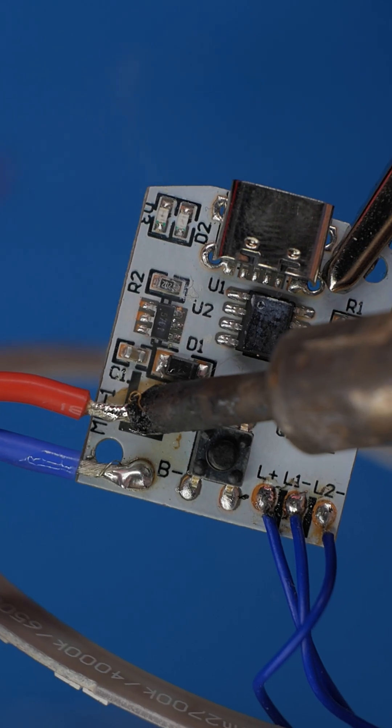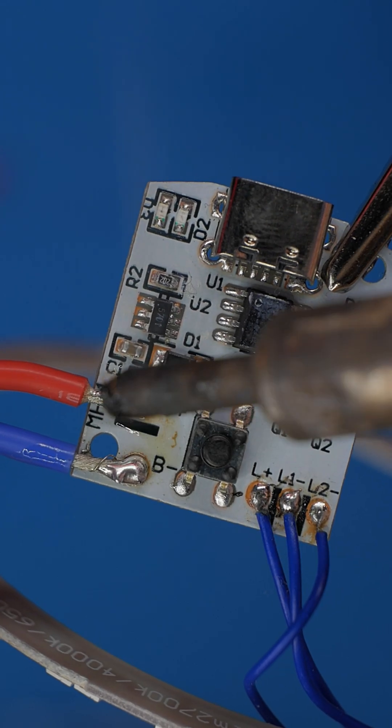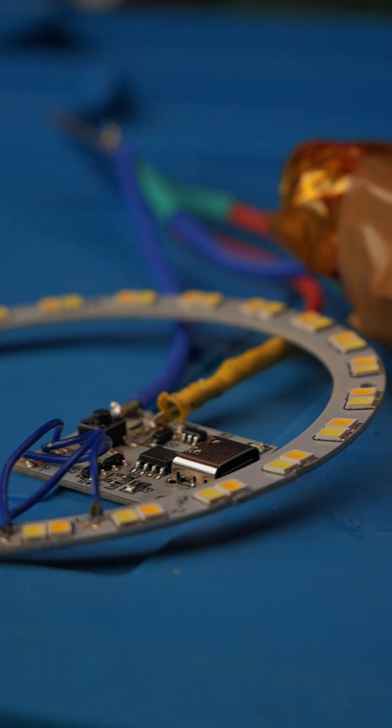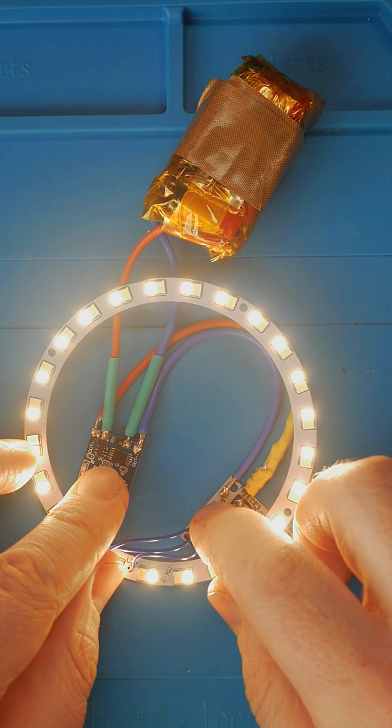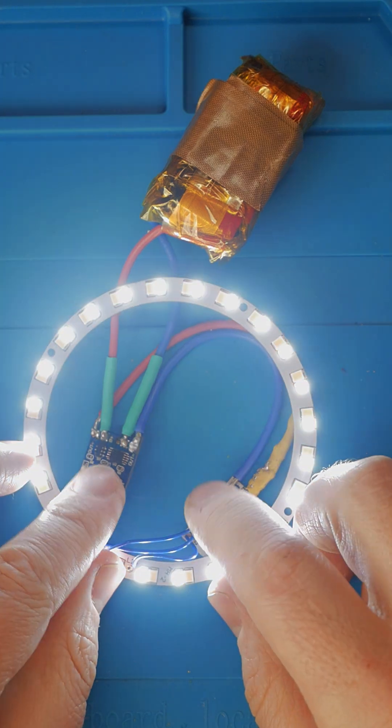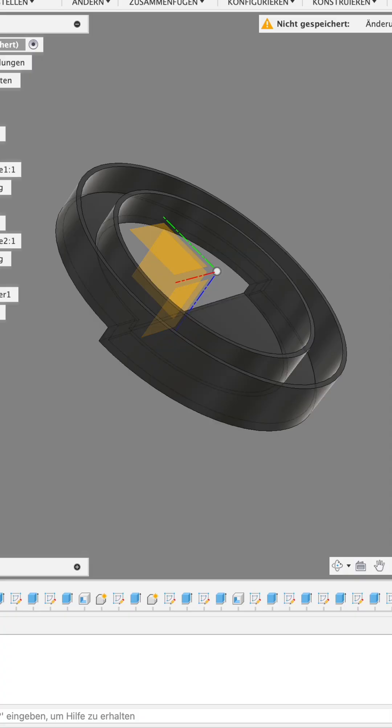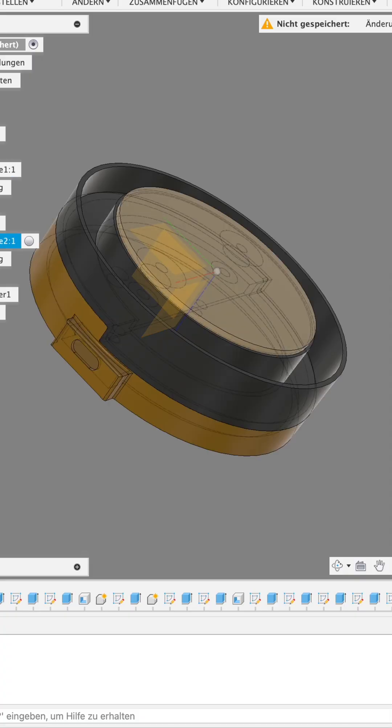Now we just solder the batteries to the LED controller and we are ready to test. If you ask me, I think it looks good so far.